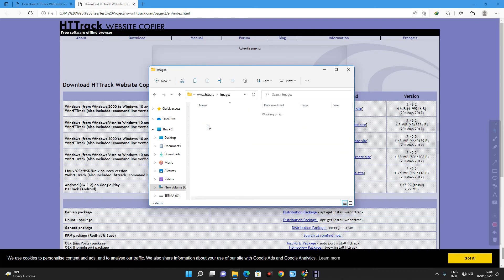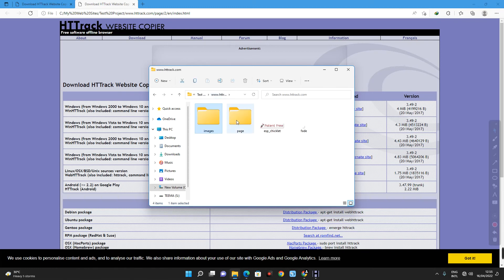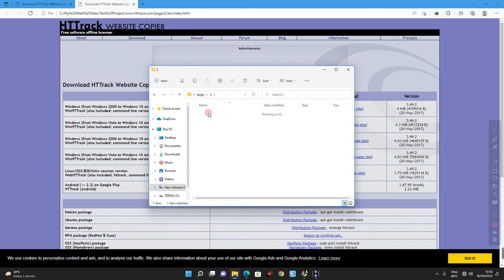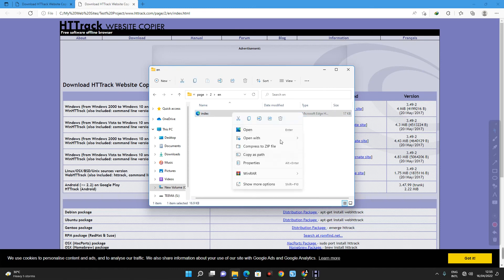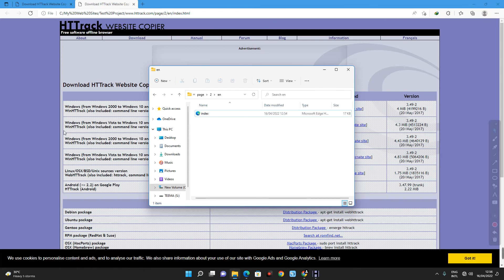You can see over here, images. These are images cloned from the website. And the pages. Ok, so this is the HTML page. So, I can edit this with notepad or any other text editor and make changes and it would reflect here.